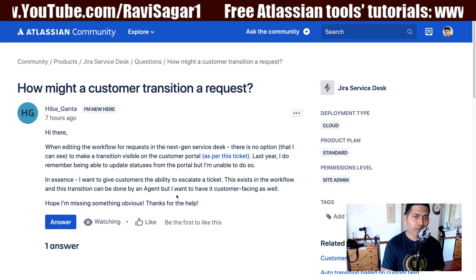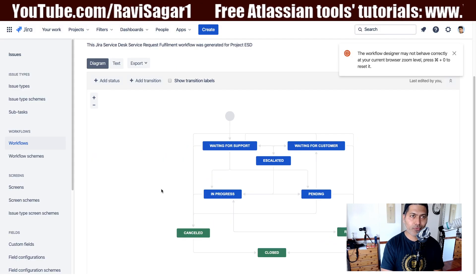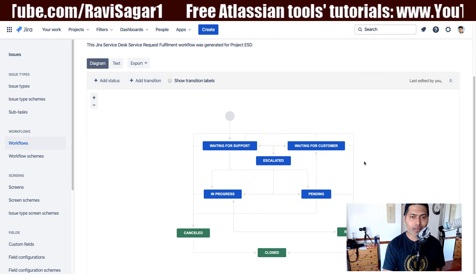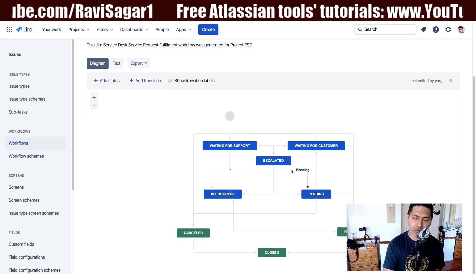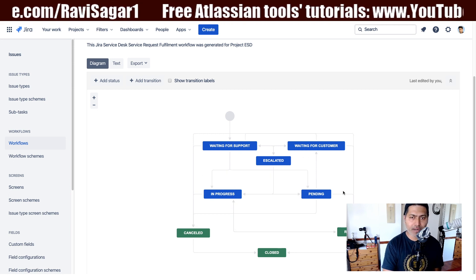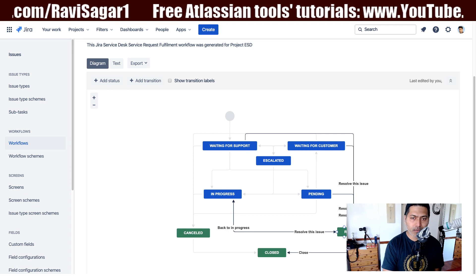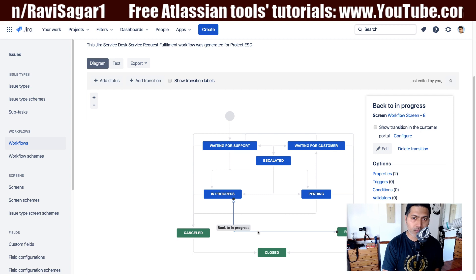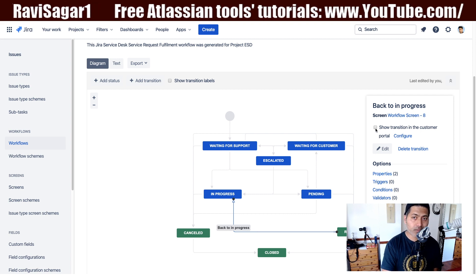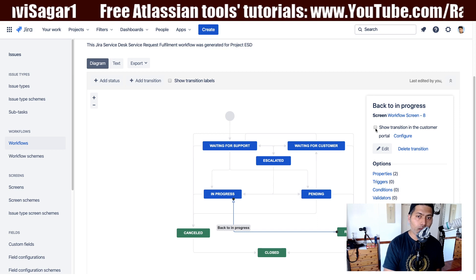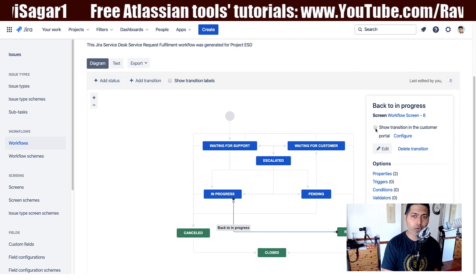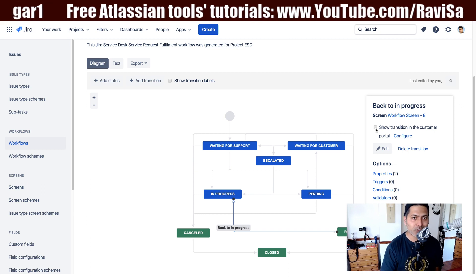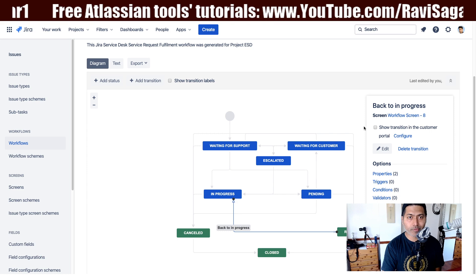There are two things here. The first thing is that if you are working on a Jira service desk project, you have the option to modify the workflow. When you click on a particular transition — for example, from Resolve to In Progress — you have the option to show this transition in the customer portal. When you do this, your customers will be able to click on a button to transition the issue from Resolve to In Progress. So this is something that can be done.